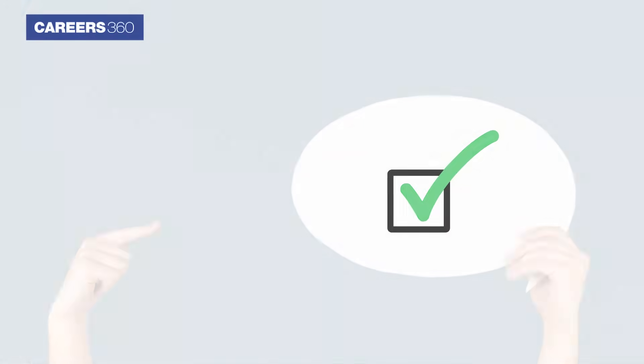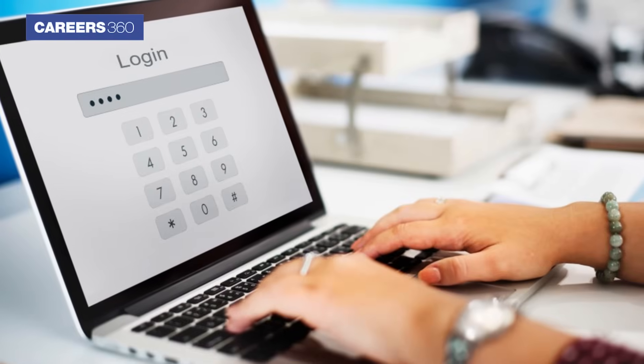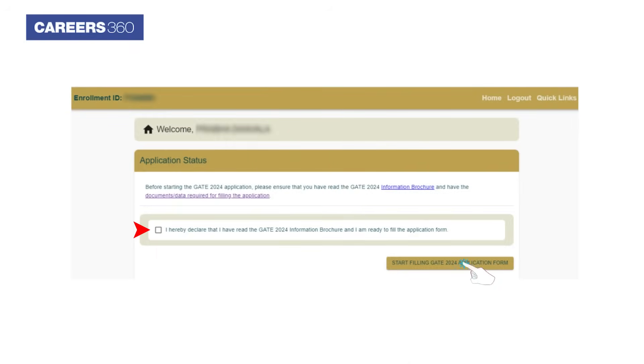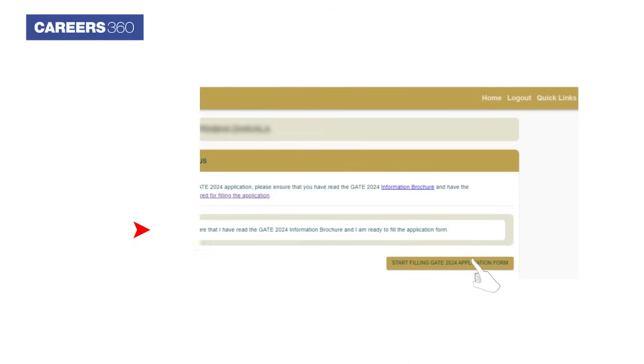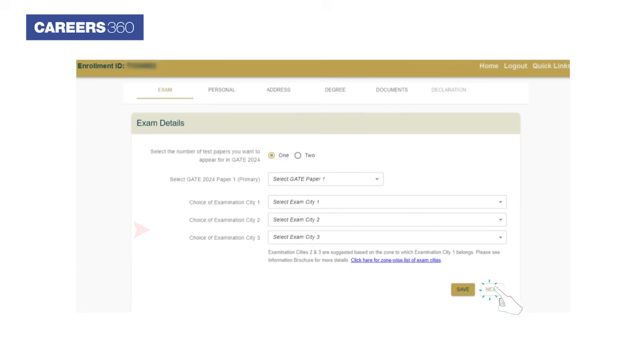Now login to fill the application form. Select the declaration and click on the Start Filing GATE 2024 application form button. The GATE application form will appear.